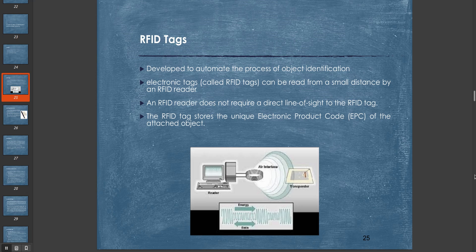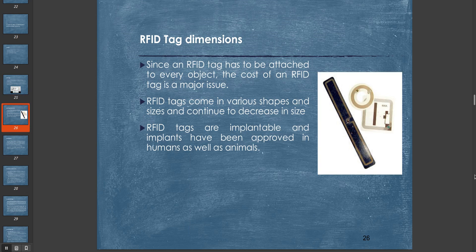This can be very easily used in almost any type of product. For example, smart cards use RFID tags, hotel offices use them for keys, smart ID cards use RFID tags, and so on. Since an RFID tag has to be attached to every object, the cost of an RFID tag is a major issue. RFID tags come in various shapes and sizes and continue to decrease in size. RFID tags are implantable and implants have been approved in humans as well as animals. RFID tags are getting smaller; we can now see very small, almost nano RFID tags.